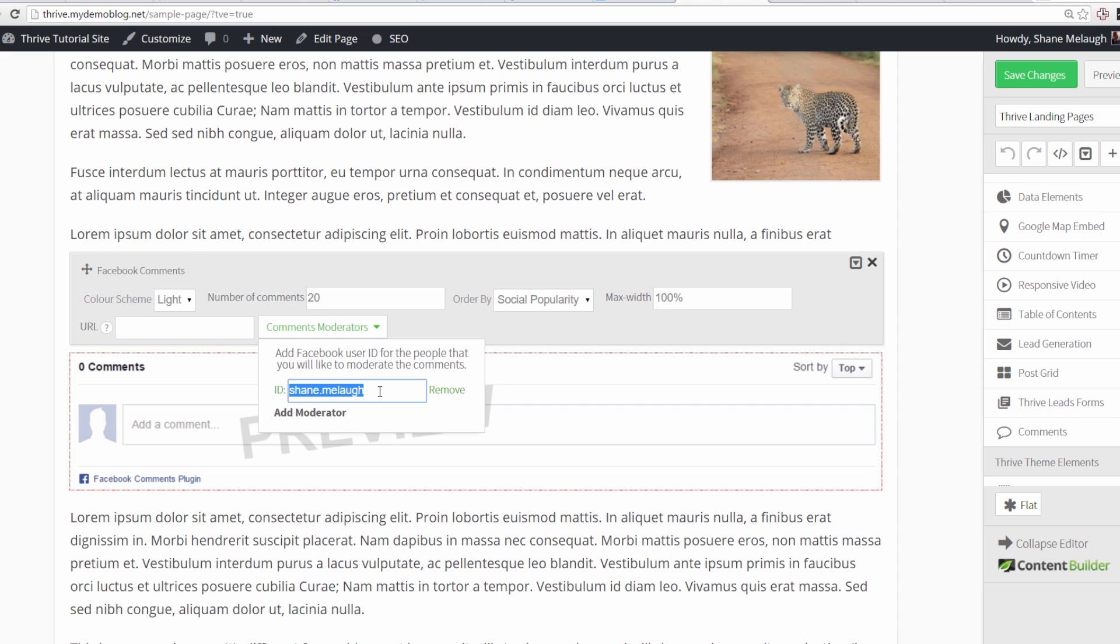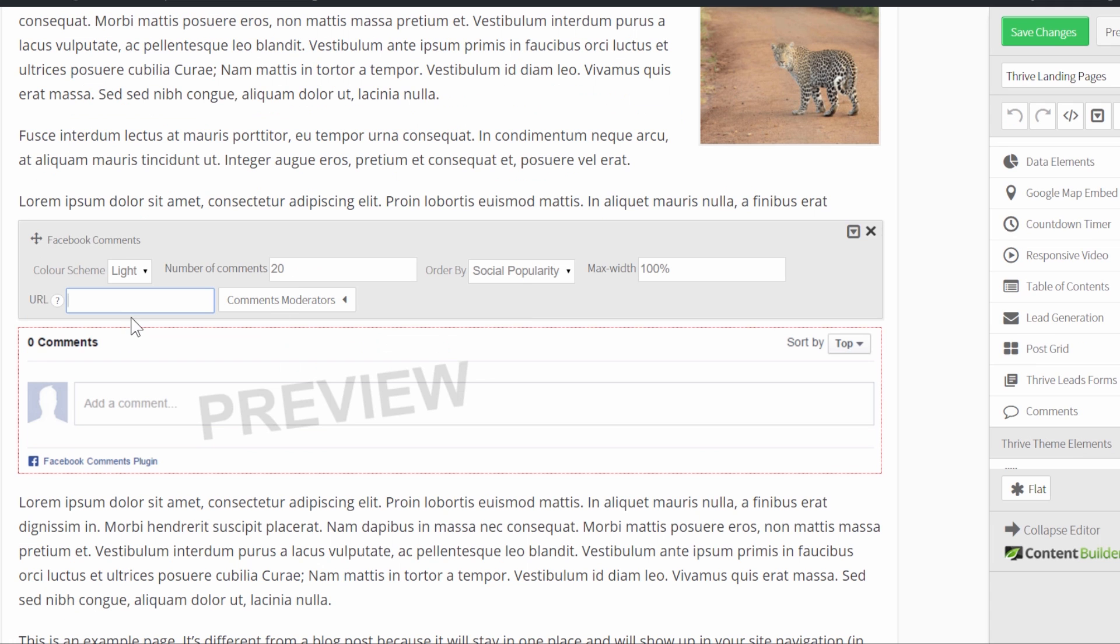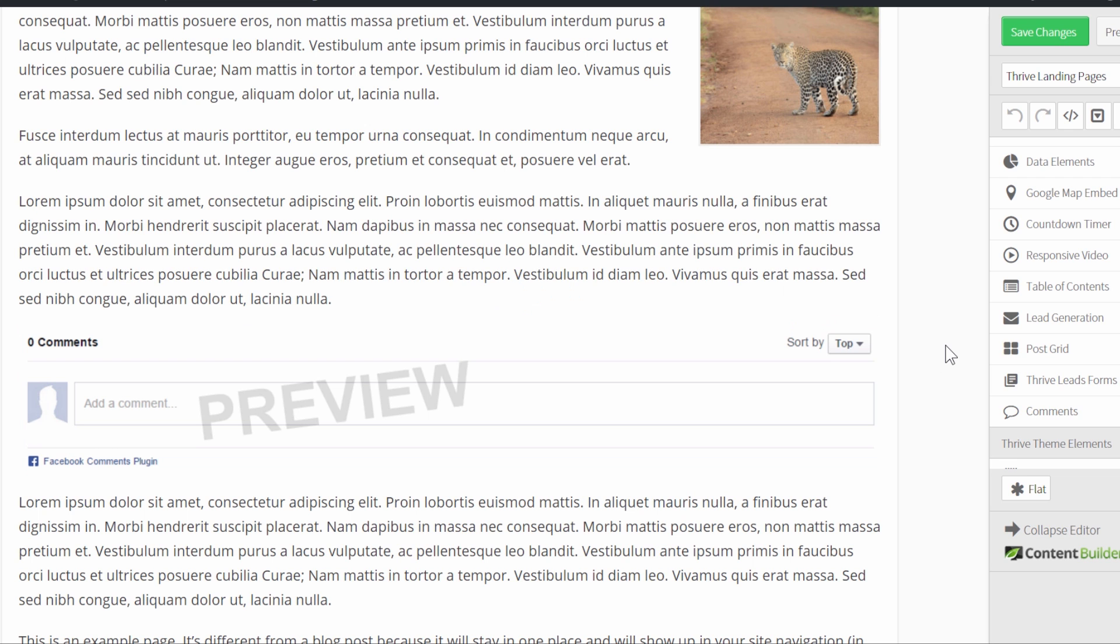But by default, it will just always save your latest settings from the last time you added one of these comment fields and keep them for the next one. The second factor is the URL field. And by default, the comments in this comment box will be associated with the page that they're placed on. But you can also choose to add a custom URL.